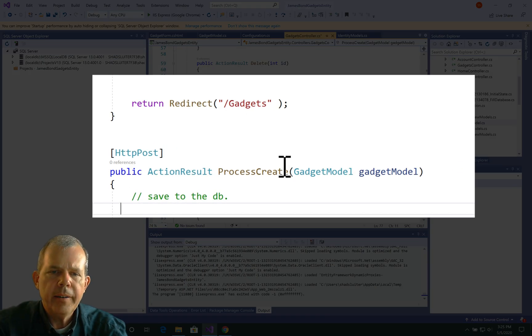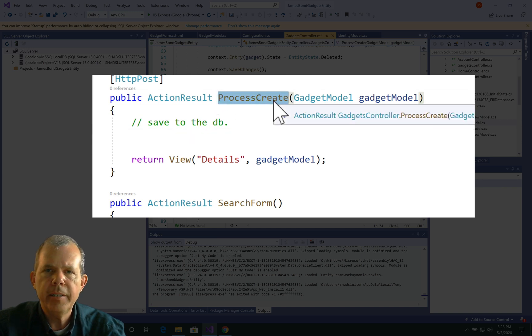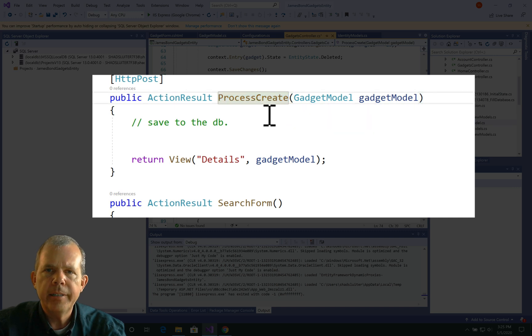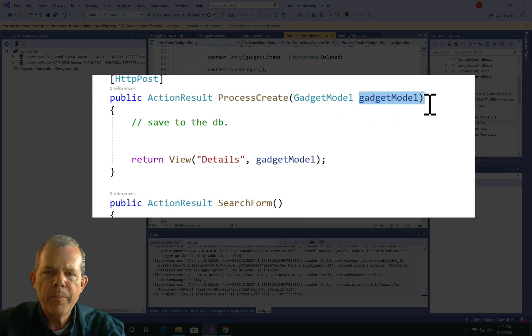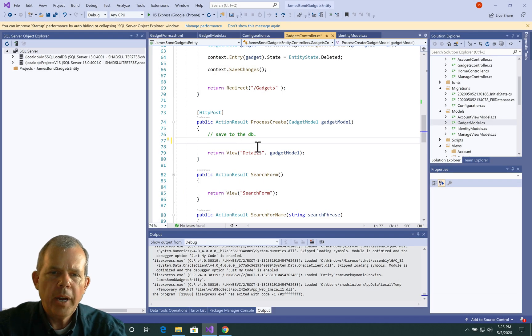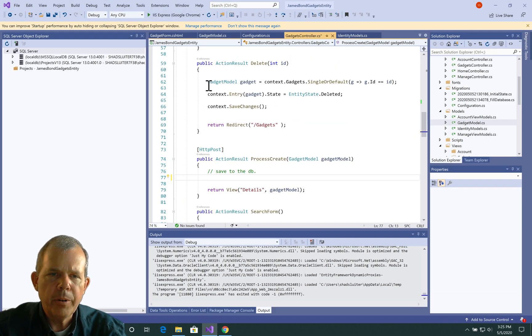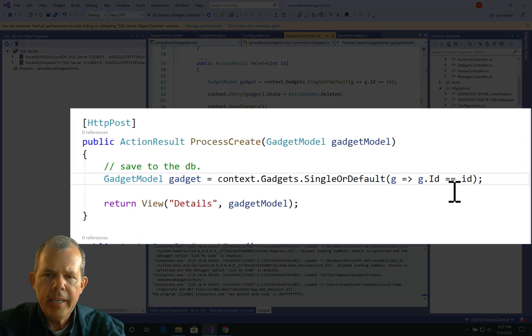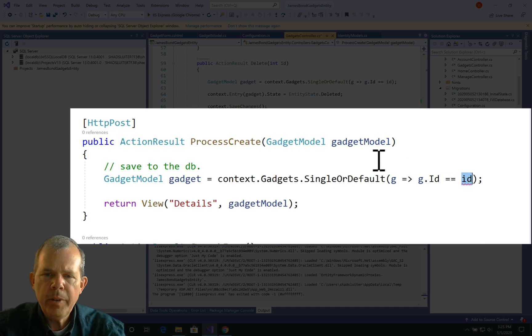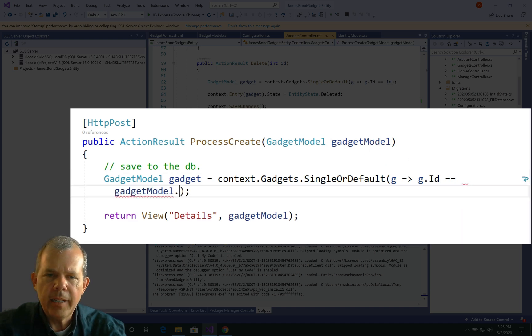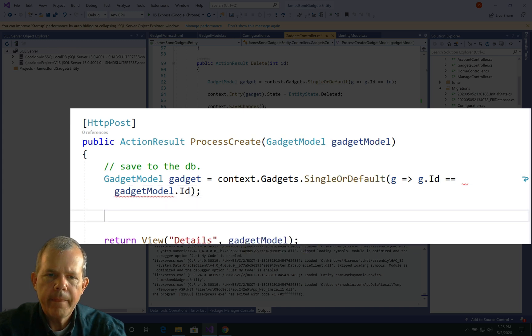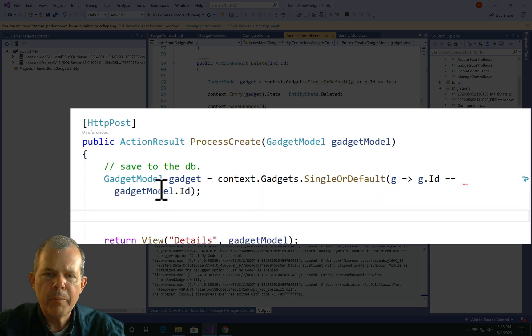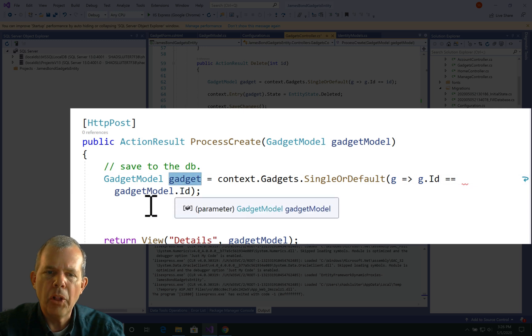Okay, so now the function that we're working on now is process create. So process create is either for updates, or for creating new ones. Let's treat it as an update function first. So we are going to receive from the form a bunch of properties for gadget model. So we can get that and see if it's in the database. So I have a method here that will fetch this from the database. So I'm going to copy the example we had here, and the word ID doesn't exist anymore. But we do have a gadget model, and we can do that .id. All right, so now this will fetch something from the database, or will it? If it is a brand new gadget, then this should come back as empty, null.